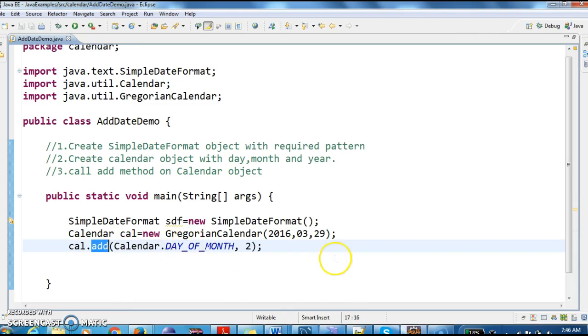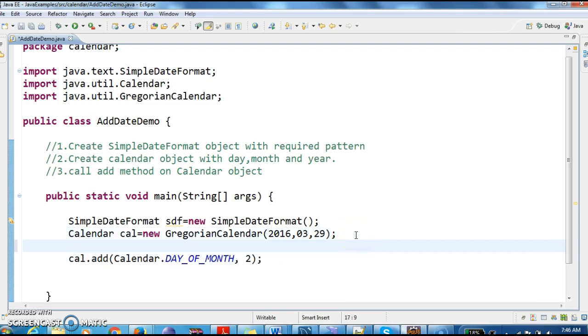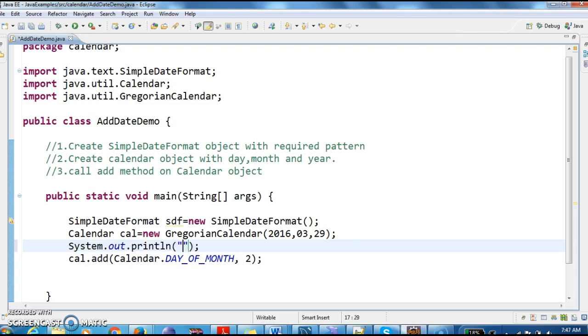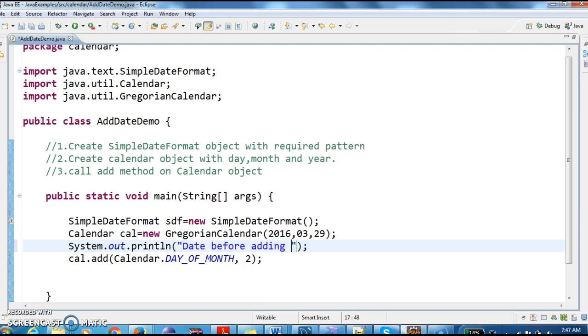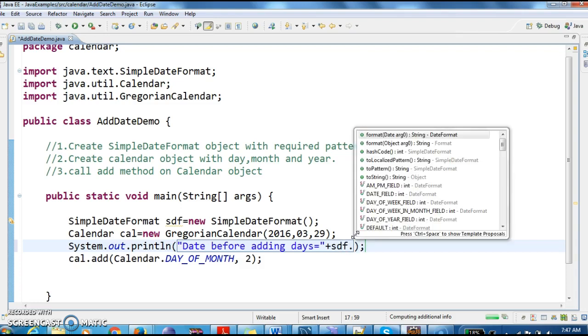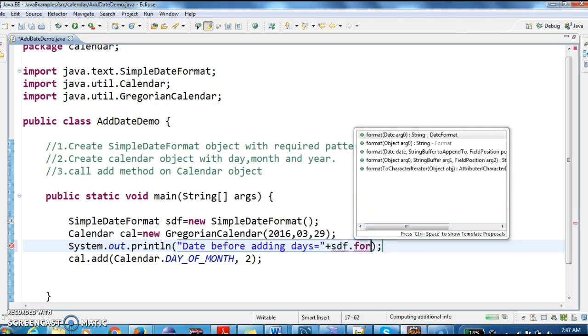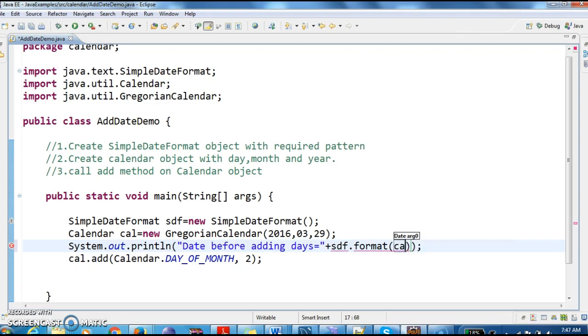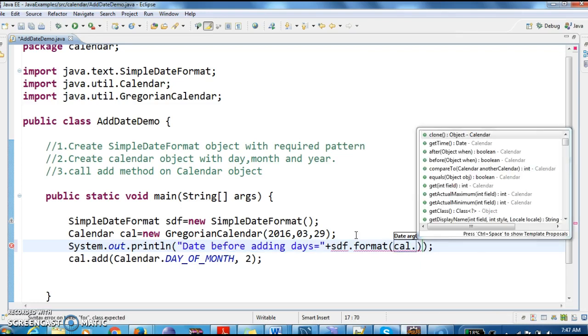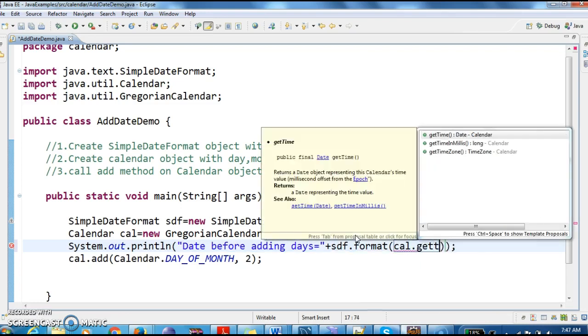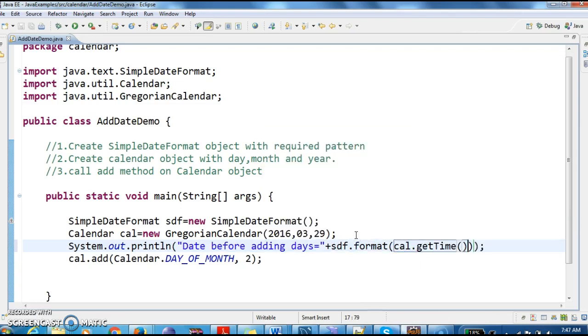So let's print the date before and after adding the days. System.out.println, date before adding days. So here I am calling sdf.format(calendar.getTime).